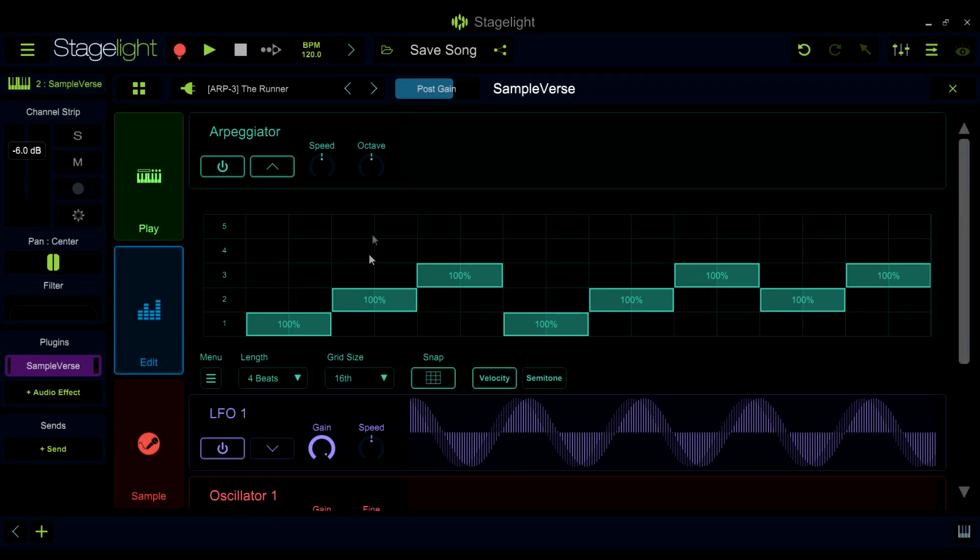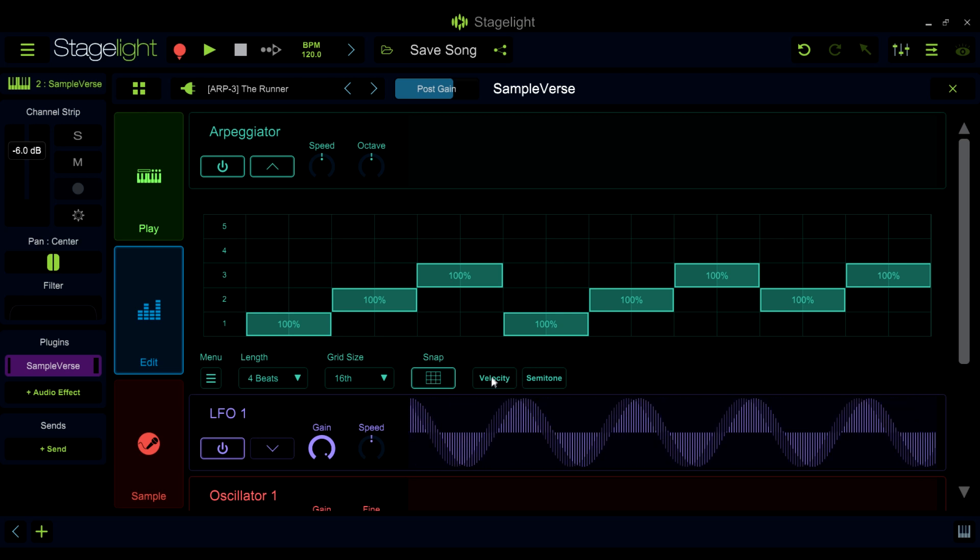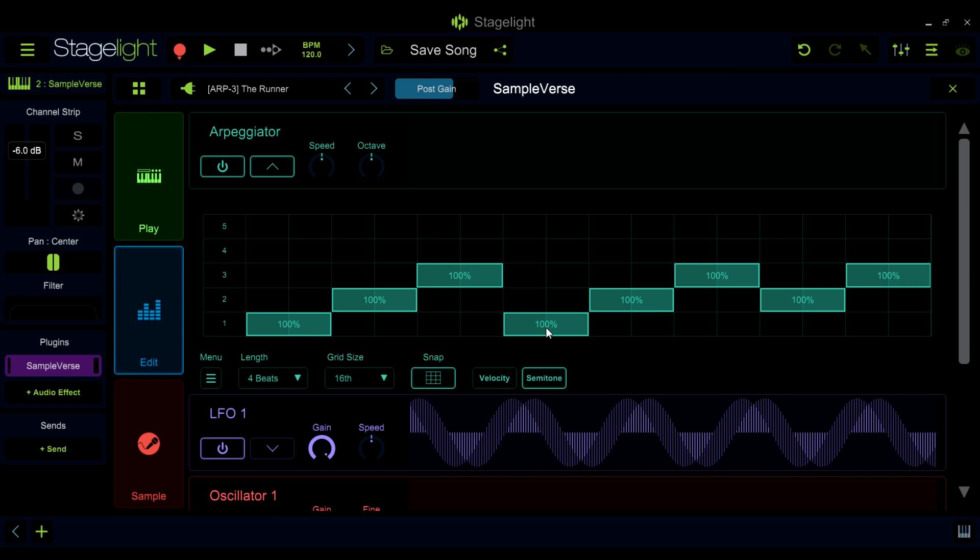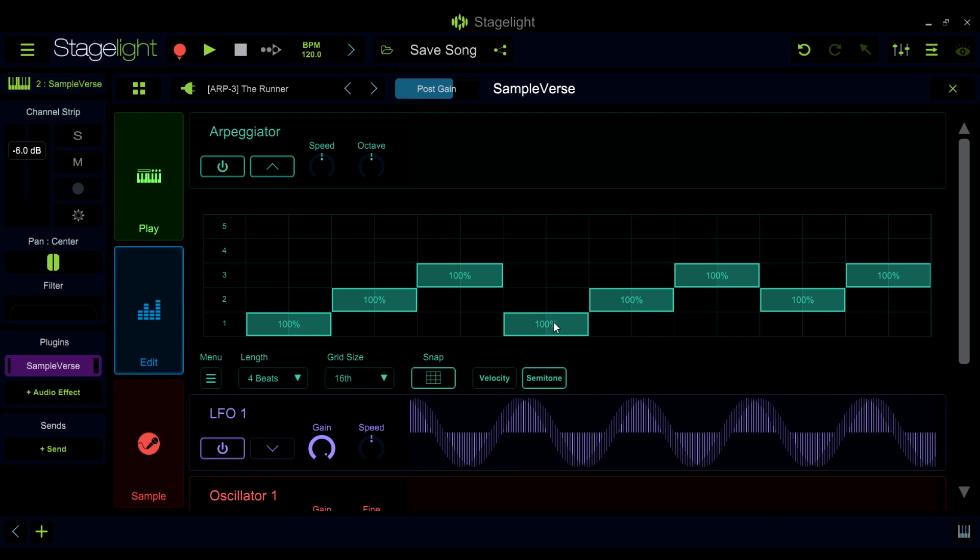You can choose to edit the velocity or transpose here. Velocity will be set from 0 to 100%, and transpose will be set from minus 24 semitones to plus 24 semitones.